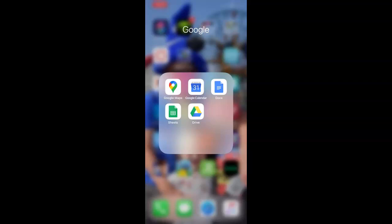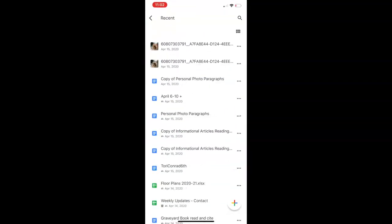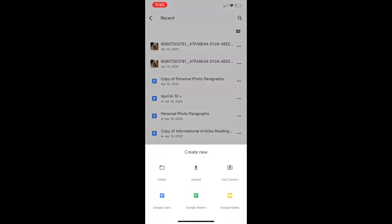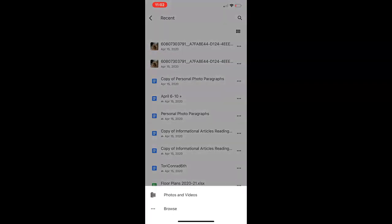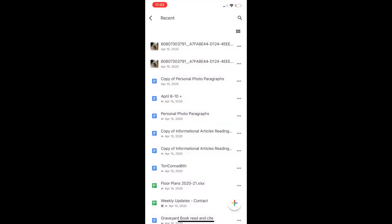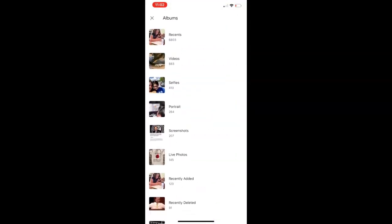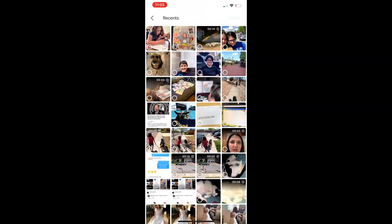You will go to Google Drive and then you need to hit the plus button in the lower right hand corner and go to upload. The first time that you do this, it will prompt you to give it permission to upload.